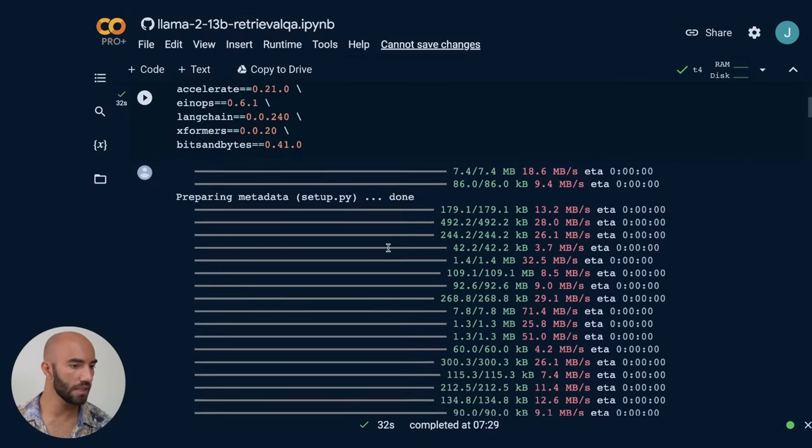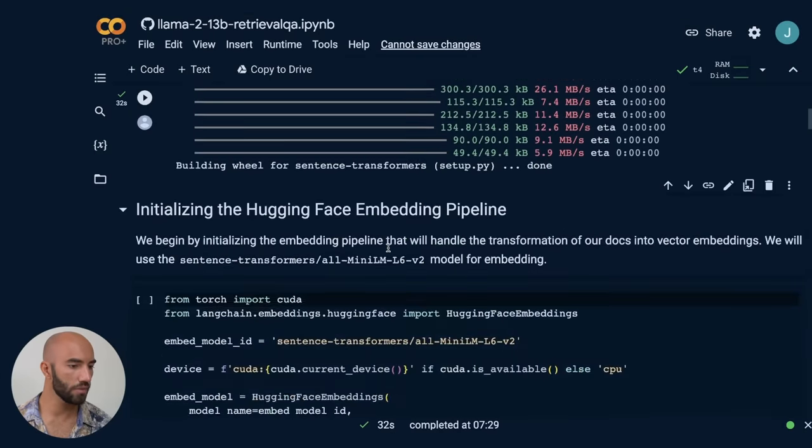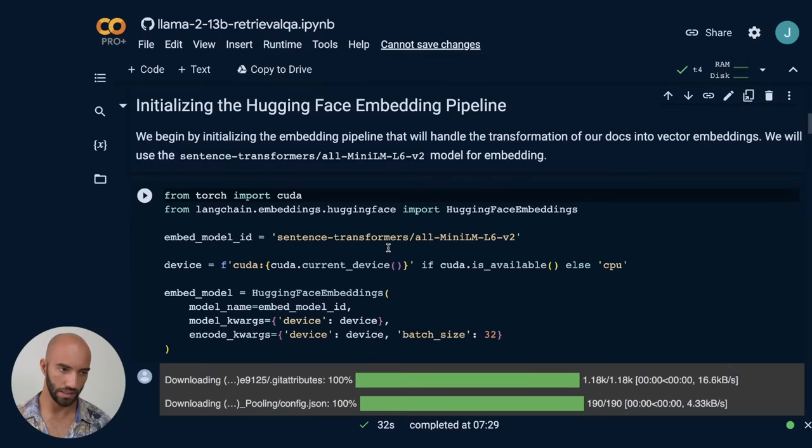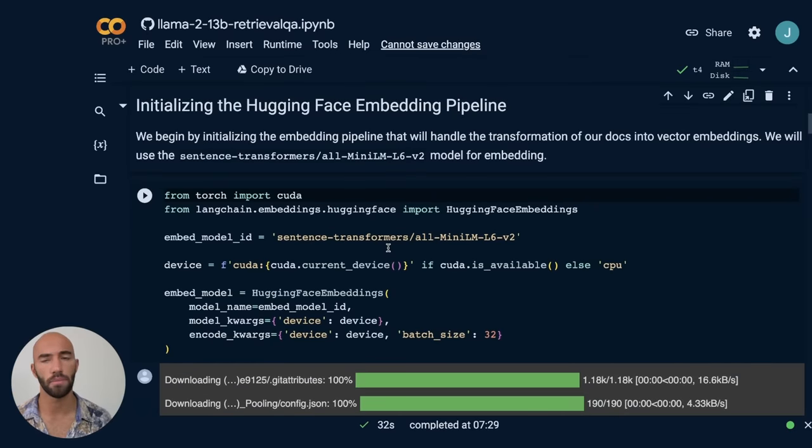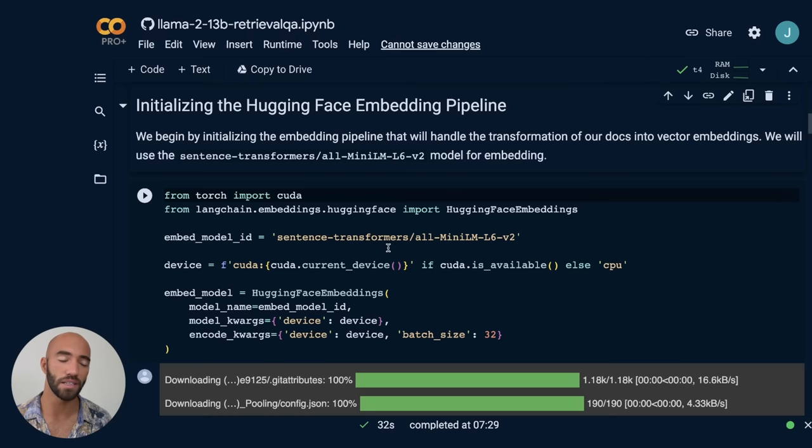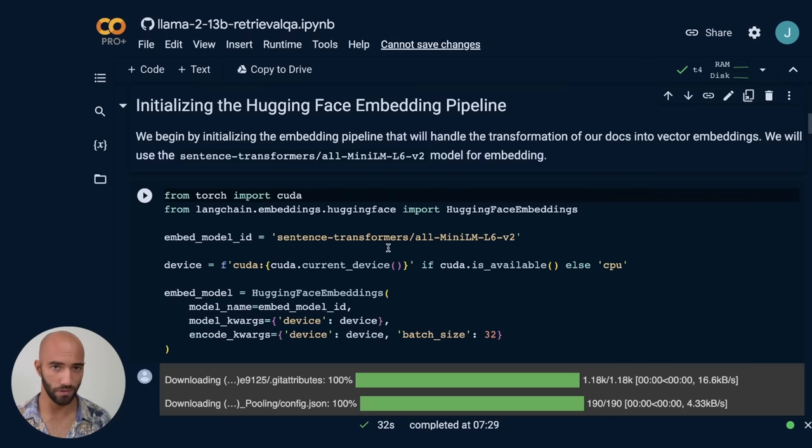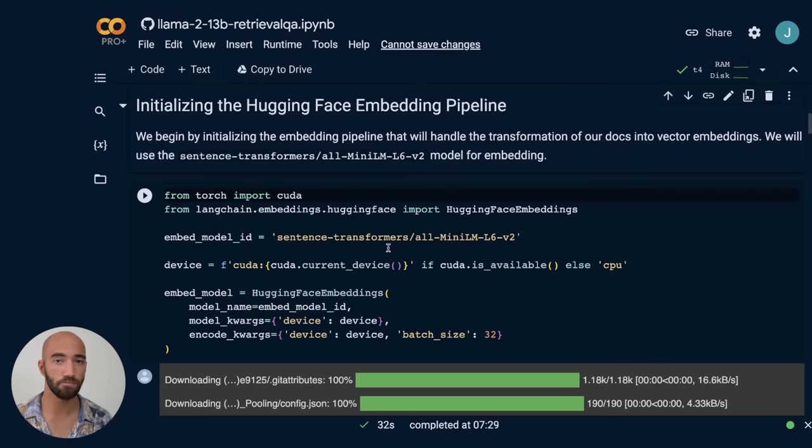And once that is ready, we come down to here. So HuggingFace embedding pipeline. So before we dive into the embedding pipeline, maybe what we should do is kind of explain a little bit of what this retrieval augmented generation thing is and why it's so important.